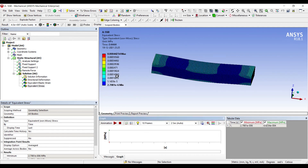So this is how you analyze a beam which is of simply supported type. I hope you have understood this procedure. Further, I will deal with UDL and UVL on this beam as well, and we are also going to discuss about cantilever beam. See you in the next session. Thank you.